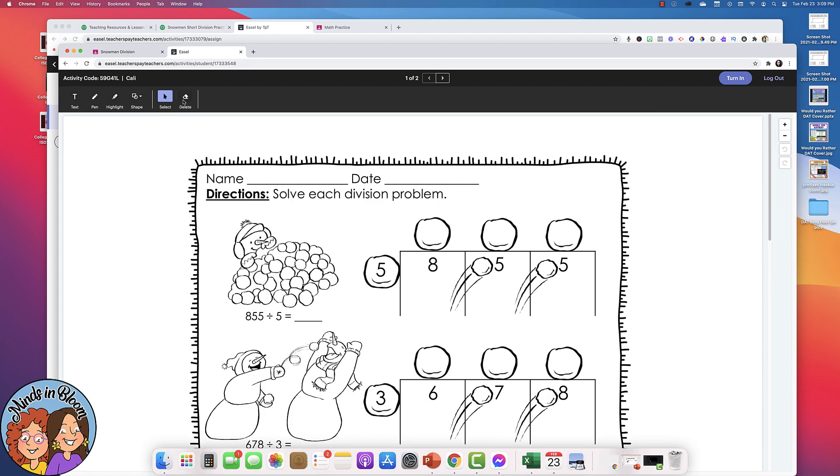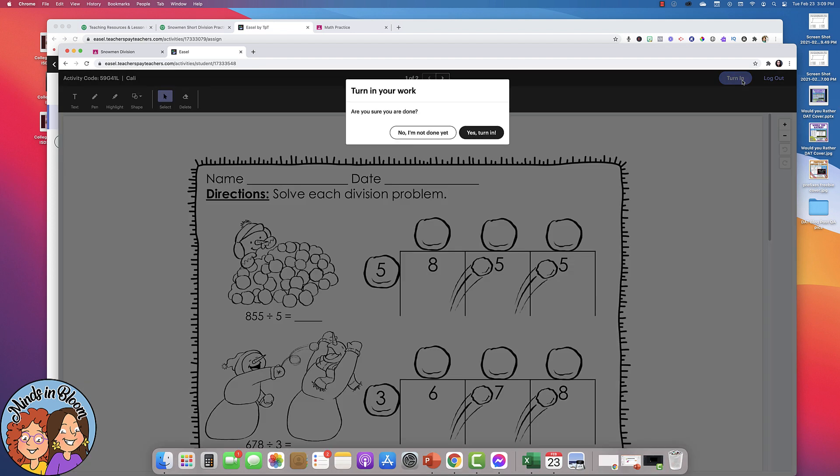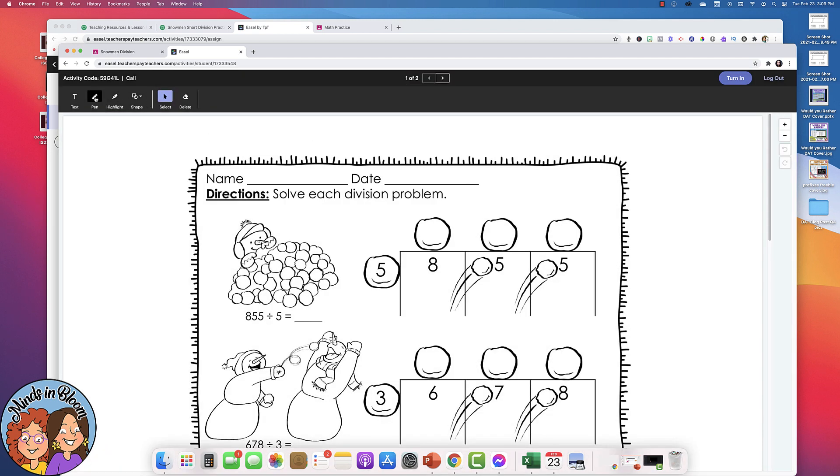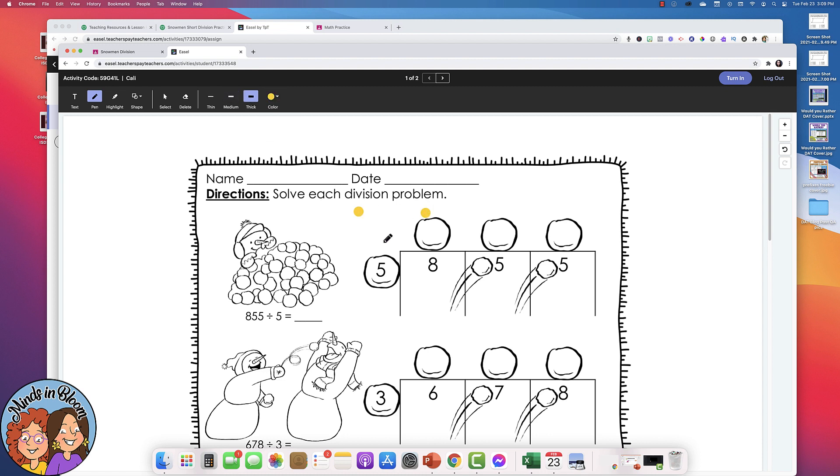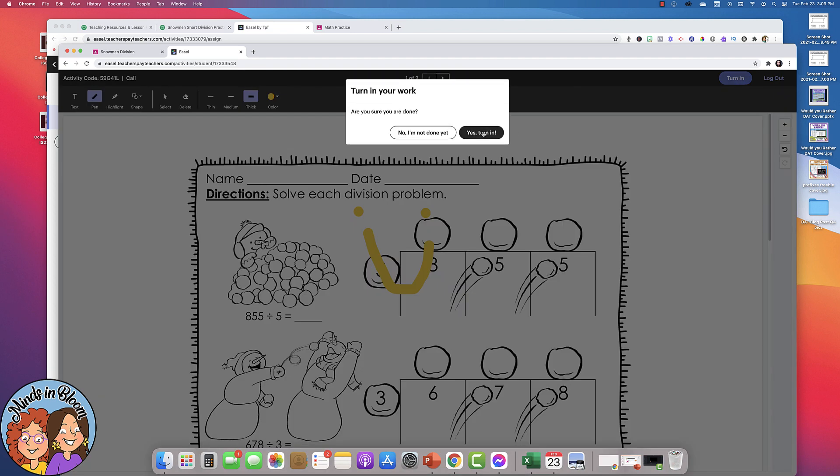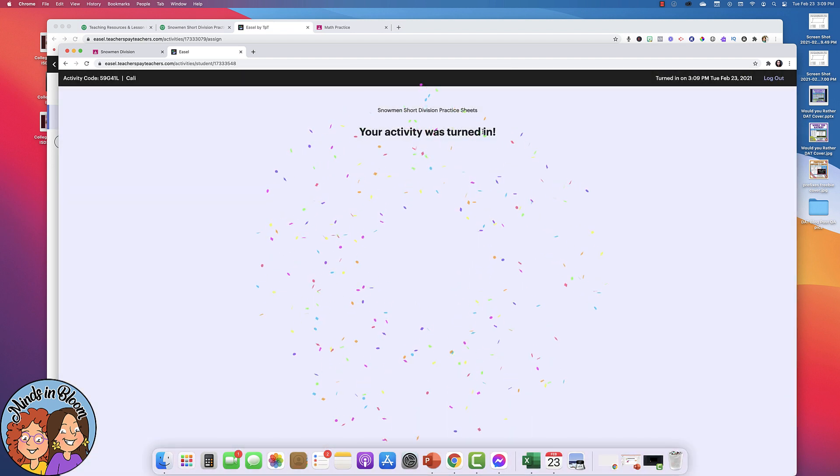They can use the tools to complete it and when they're done, they'll turn it in. So I'm going to click turn in and I'll go ahead and put one thing on here just so you can see what it looks like when the students work. So I'll put a smiley face, and then click turn in. Yes, turn it in.